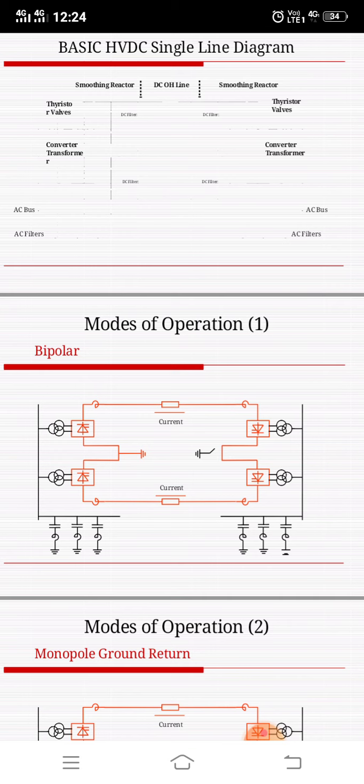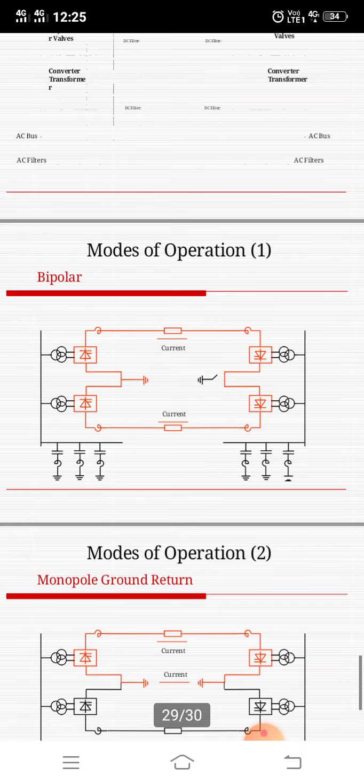The third type is bipolar without a dedicated return path for monopolar operation. This scheme, without electrodes or a dedicated metallic return path, gives the lowest initial cost. Monopolar operation is possible by means of bypass switches during a converter pole outage, but not during an HVDC conductor outage. A short bipolar outage will follow a converter pole outage before bypass operation can be established.